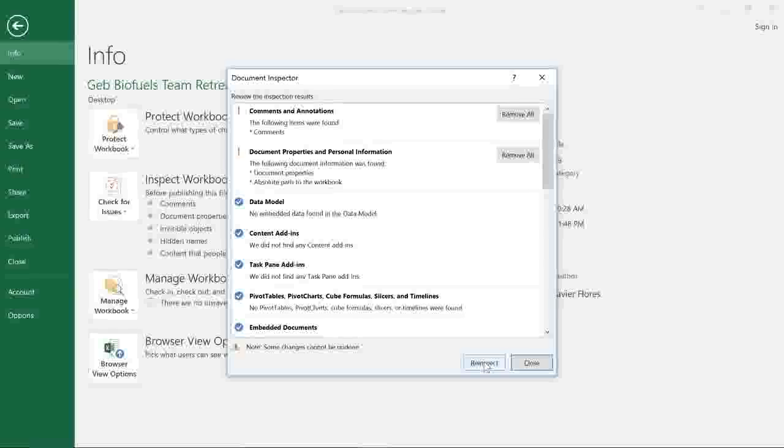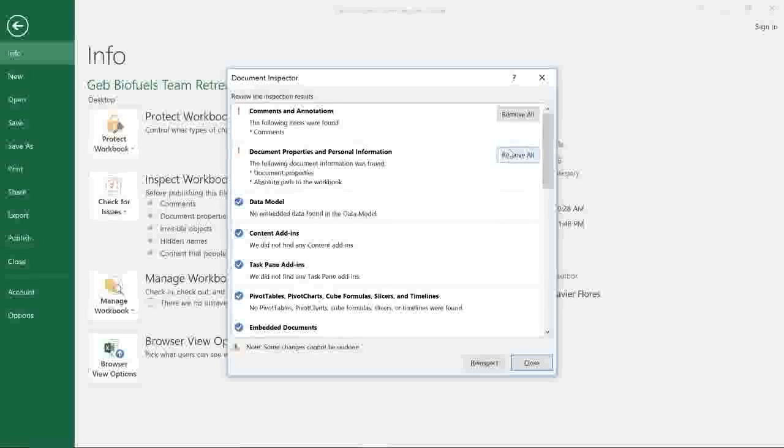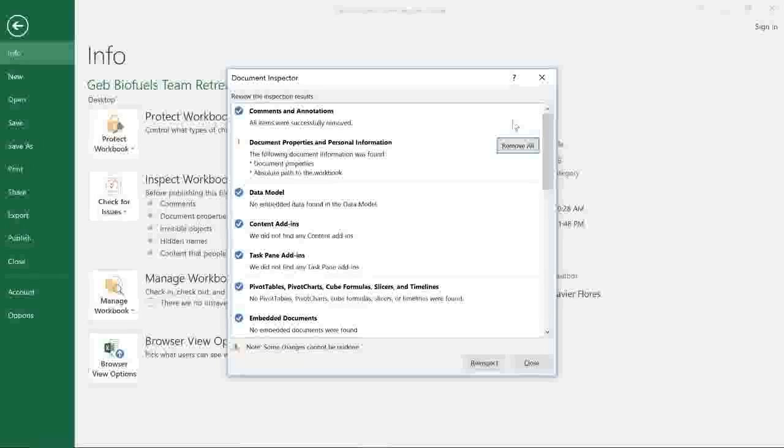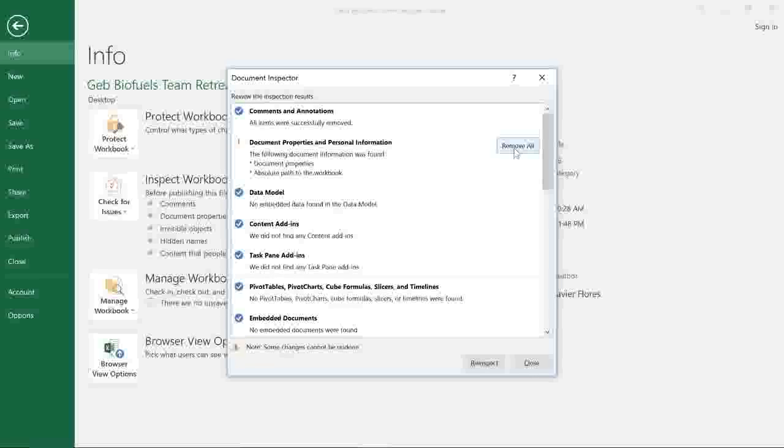To remove an issue, just click the button to the right that says Remove All, and Excel will take care of the rest. I'm also going to remove the personal info the document inspector found, just because the people I'm sharing with don't really need access to it.